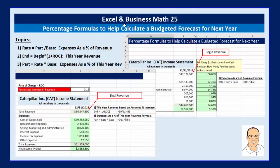Welcome to Excel and Business Math video number 25. In this video, we've got to see how to use our percentage formulas that we've been learning about for videos 18 to 24 to help us calculate a budgeted forecast for next year.